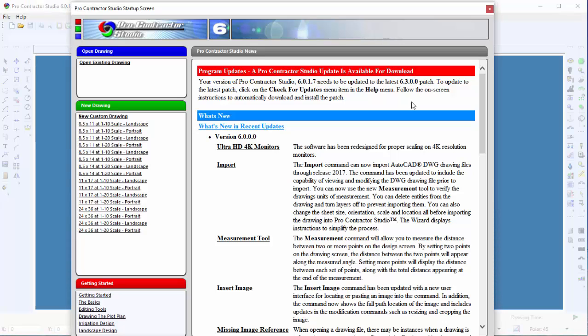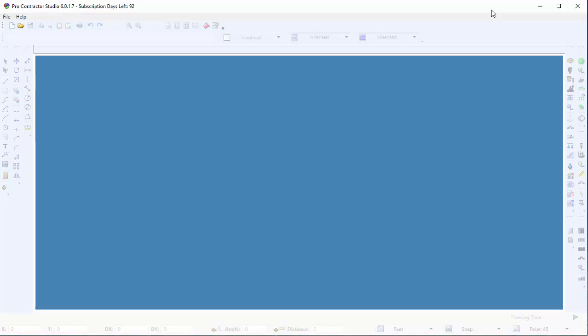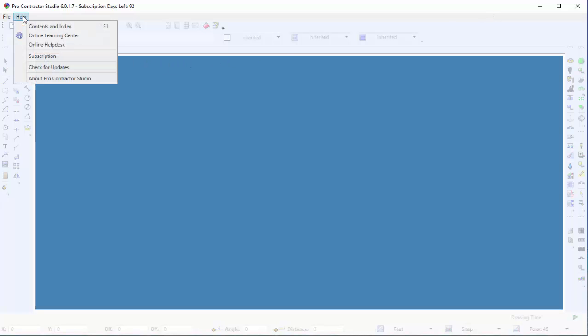Close the Startup screen by clicking on the X in the top right corner of the dialog box. Click on the Help menu, and then click on the Check for Updates command.